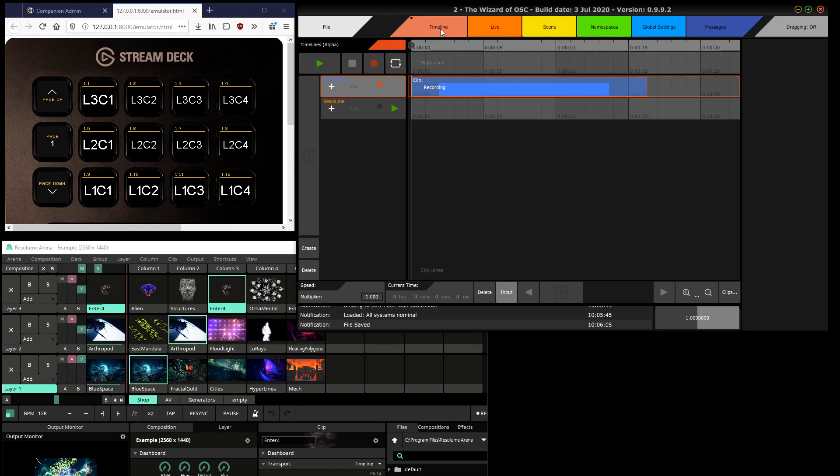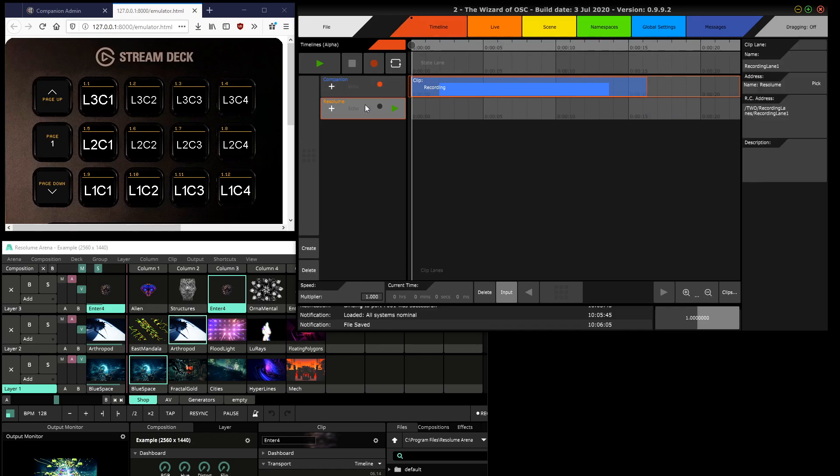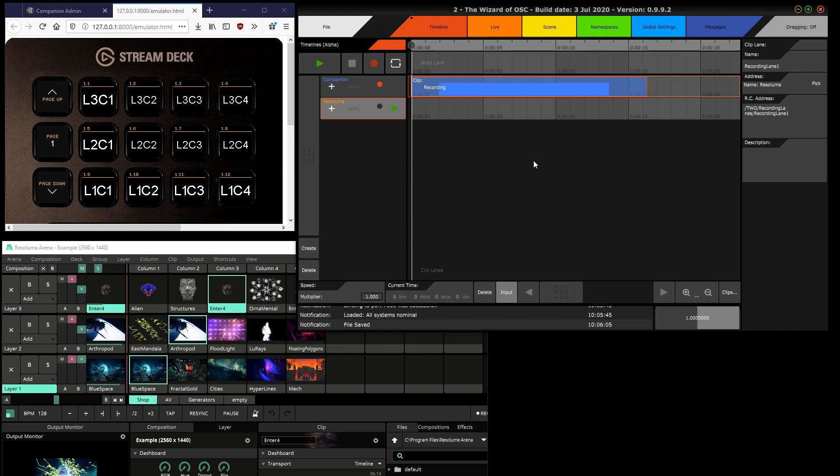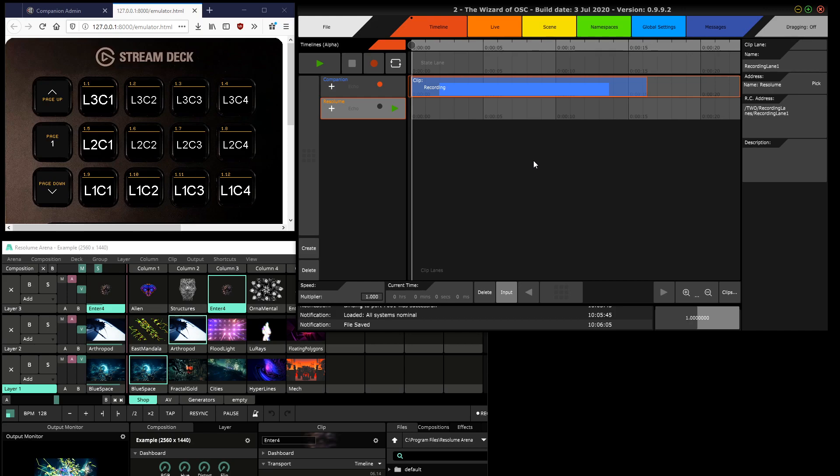Of course, much more can be done. You could even record and play back the entire state of Resolume, not just the messages of Stream Deck, but that's a bit experimental right now because Resolume doesn't quite respond well to having its entire state played back to it. I'm working on getting that working.